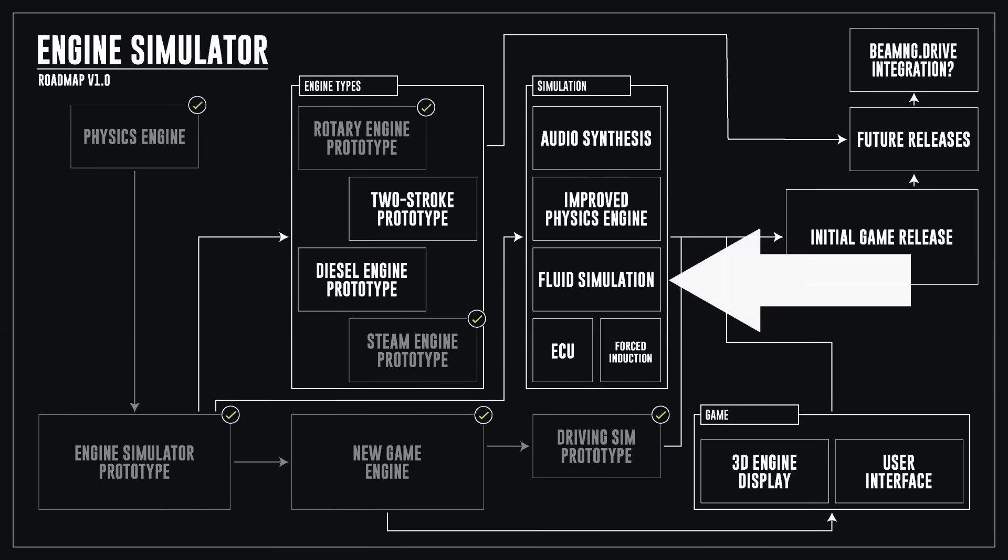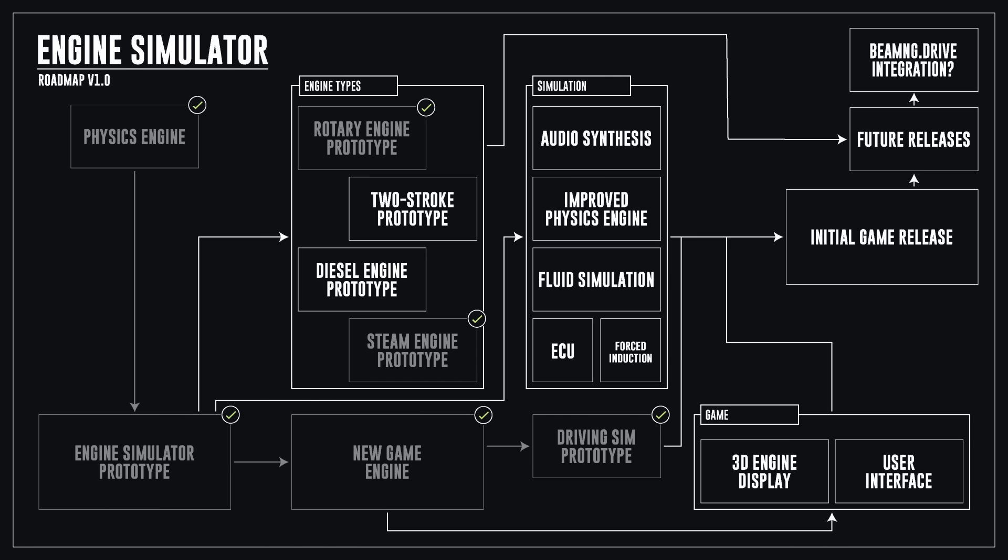But don't worry, I have some tricks and internal controls that are not yet directly available in Engine Simulator, and we're going to use these to simulate the absolute largest possible engine today.